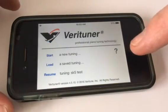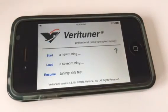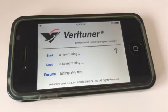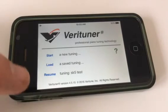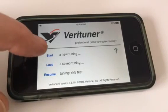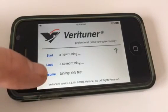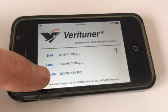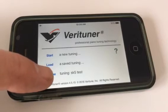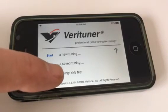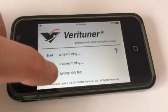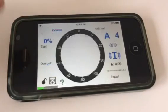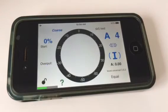The circle button over here is the way to back out of the program in case something gets locked up or you get too confused and want to start over. Notice instead of starting over, I can resume the tuning — I've got this tuning SK5 Test that I just did. So you just tap on that and you should be back to where you were before.